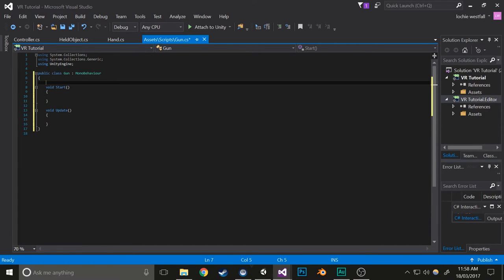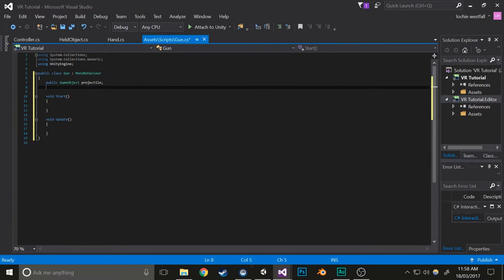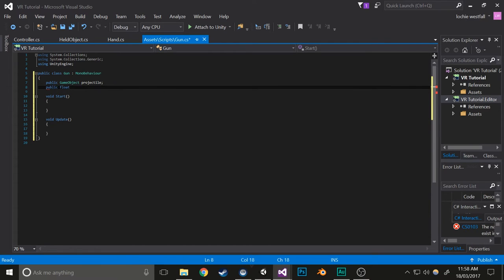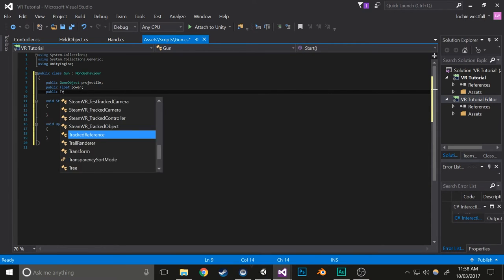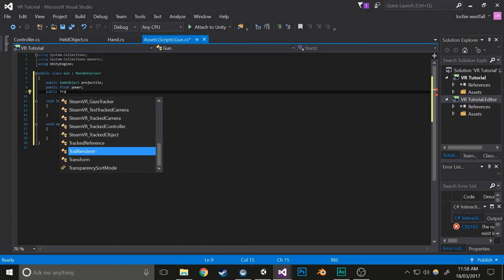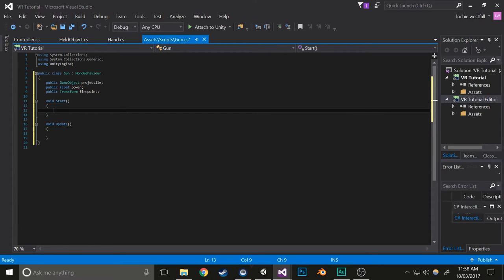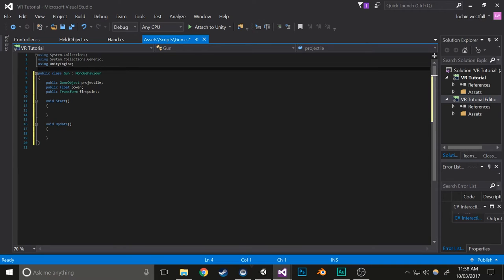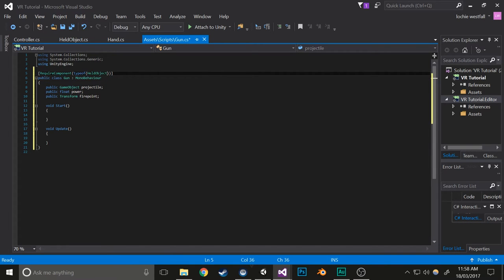First, we're going to choose an item that it's going to shoot out. We're going to choose a power or velocity that it's going to get shot at, and we're going to choose a transform that it should be shot from. With that out of the way, we're going to make it so that it requires a held object component, just in case you add this without adding the held object.